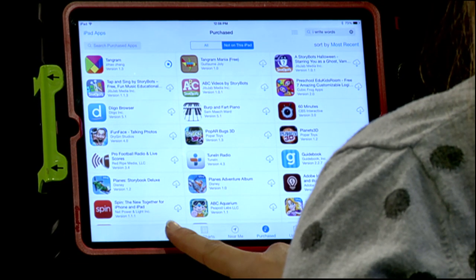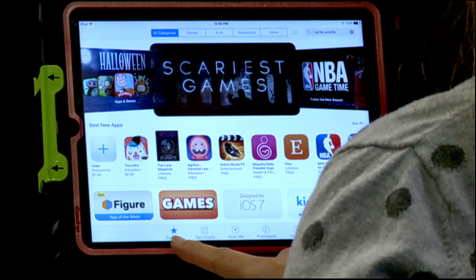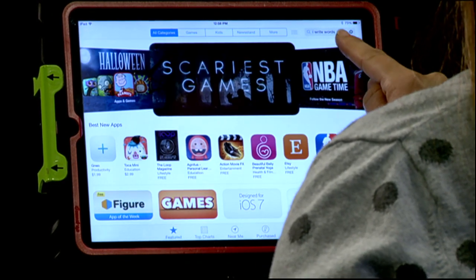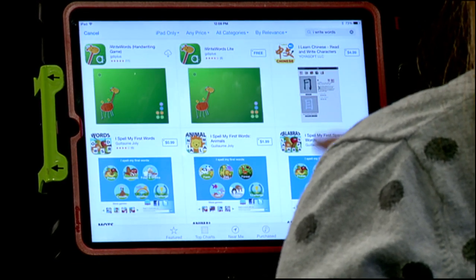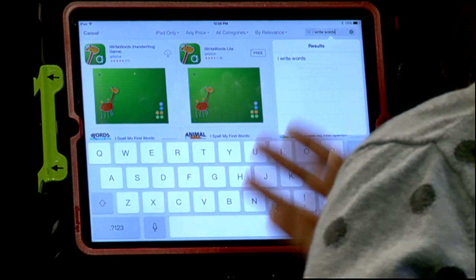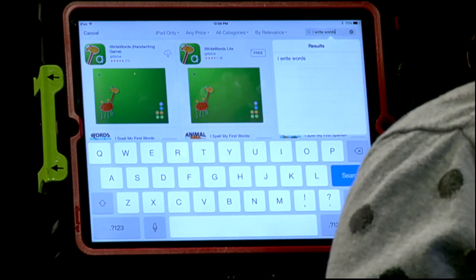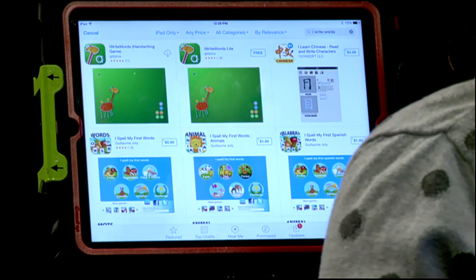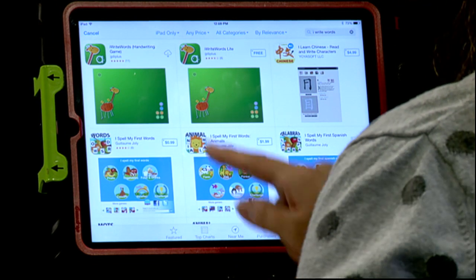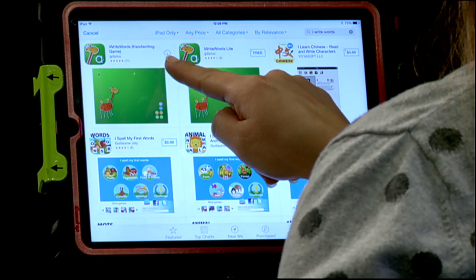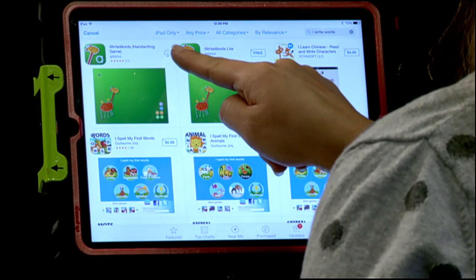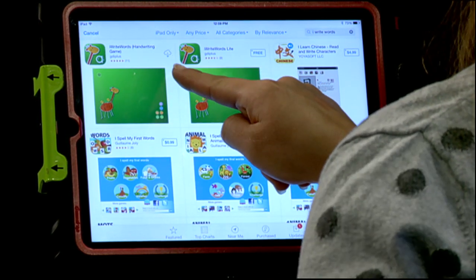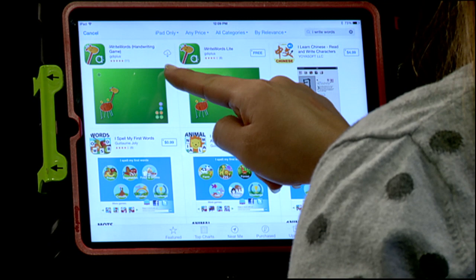Another way that you can do this is by going to the App Store. In the featured area you can also do a quick search. So for instance I did a search for the app iWrite Words, click Search, and if you've already purchased this app you're going to notice that there's again that cloud with the arrow so you can bring it back down to your iPad.